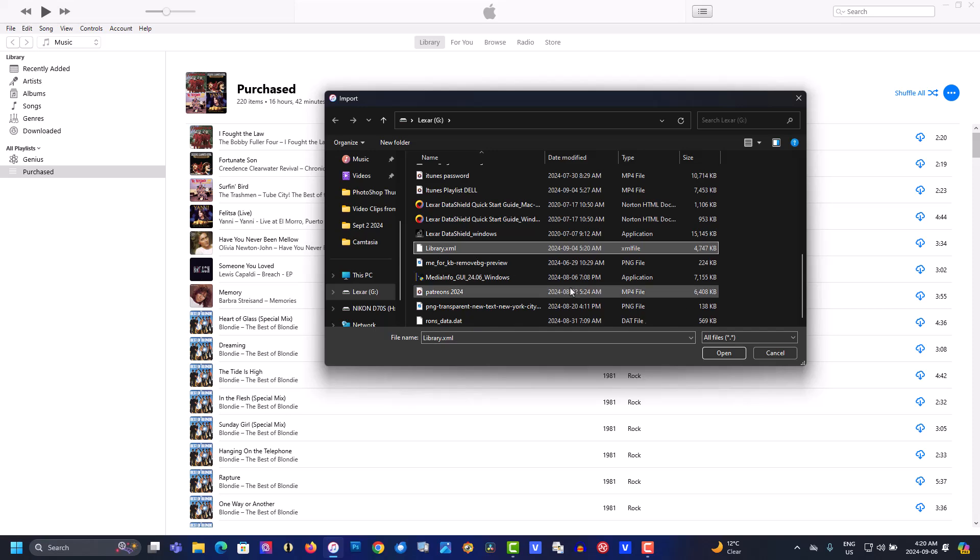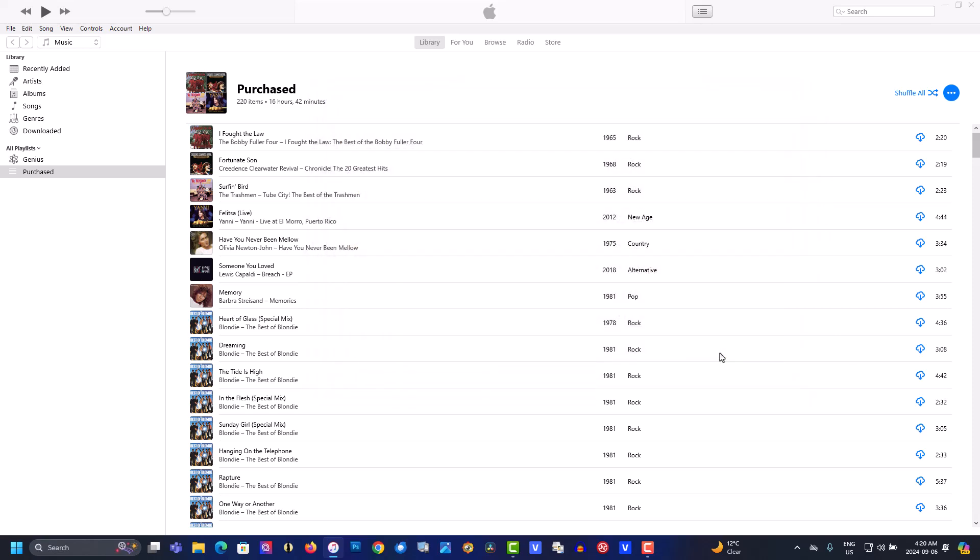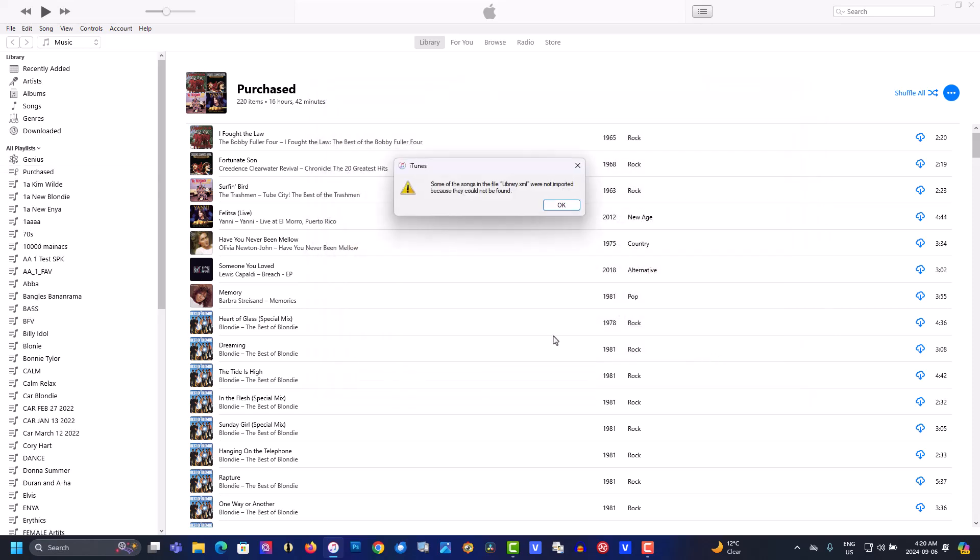Click on this. Open. Now all your playlists have been imported.